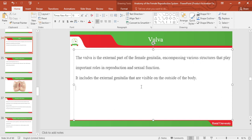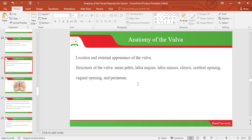Let's look at the vulva. The vulva is the external part of the female genitalia, comprising various structures that play an important role in reproduction and sexual function. The vulva includes the external genitalia that is visible on the outside of the body. Structures of the vulva include the mons pubis, which is covered by hair; the labia majora, which are the larger lips; the labia minora, which are the smaller lips; the clitoris; the urethral opening; the vaginal opening; and the perineum.